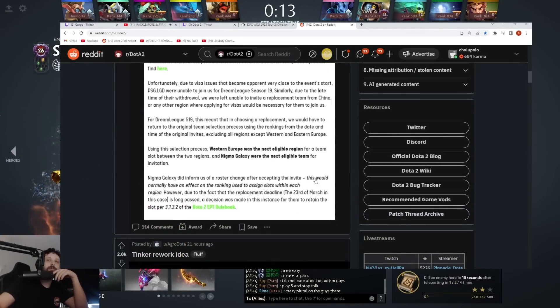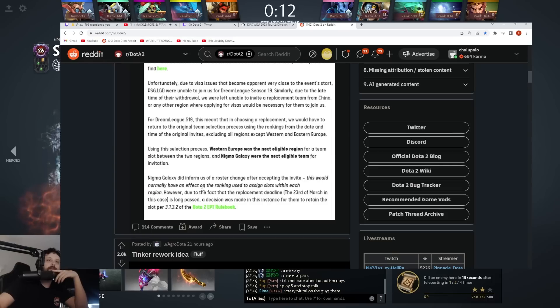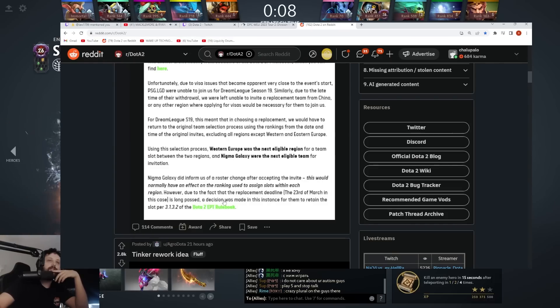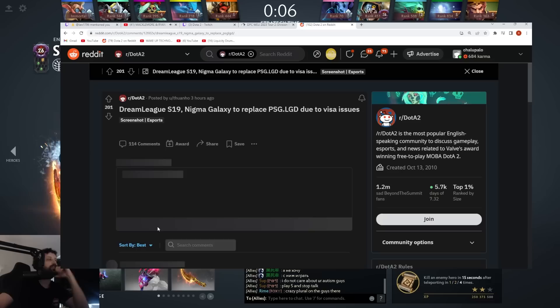Nygma didn't inform us of roster change after accepting an invite. This would normally have an effect on ranking. However, due to the fact that the replacement deadline has long passed, the decision was made in an instance to retain a slot.